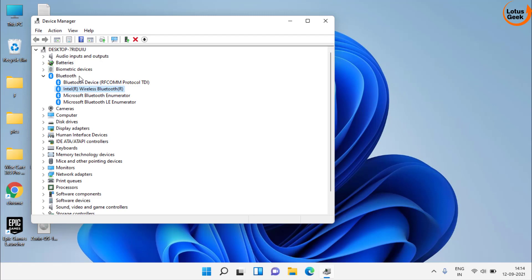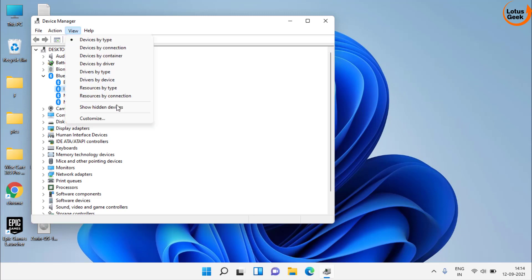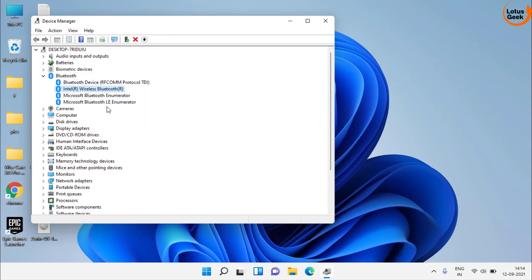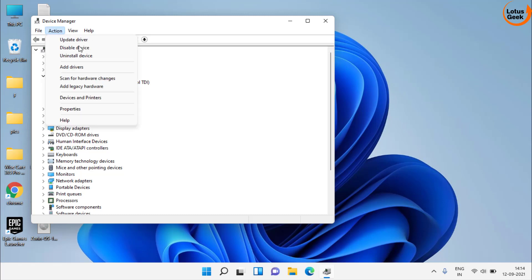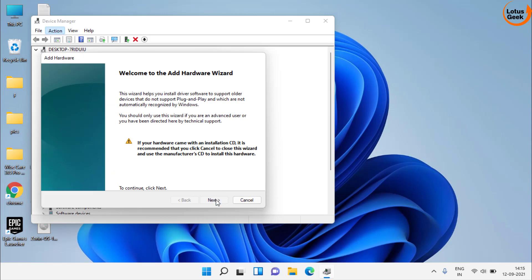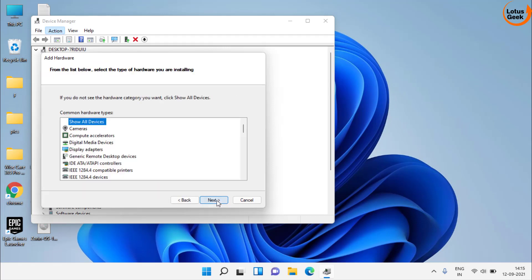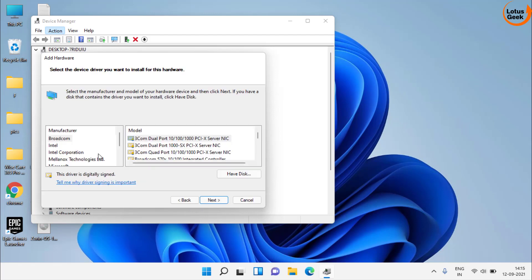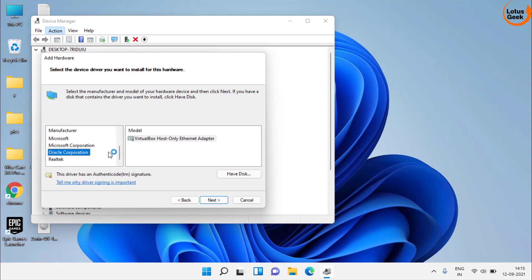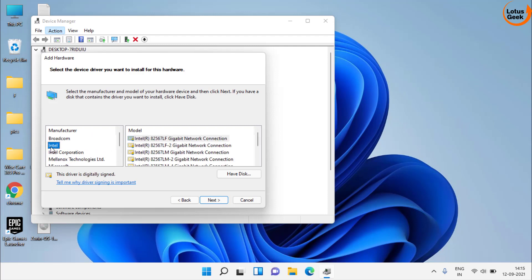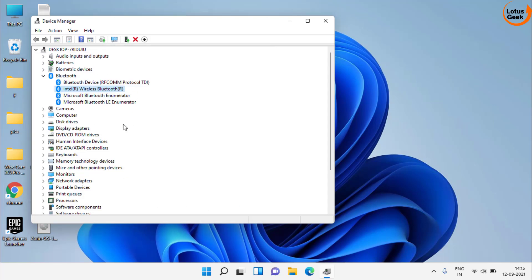One more thing: if the Bluetooth option is not visible in Device Manager, click on the View tab and choose 'Show hidden devices,' because sometimes the device may be hidden. If it is still not available, click on the Action tab and choose 'Add legacy hardware.' Click Next to continue, choose the second option, and from the list find Network Adapters. Click Next, then choose your manufacturer — for example, Intel — and select the appropriate adapter. Click Next to install Bluetooth on your device, and once installed it will appear in Device Manager.